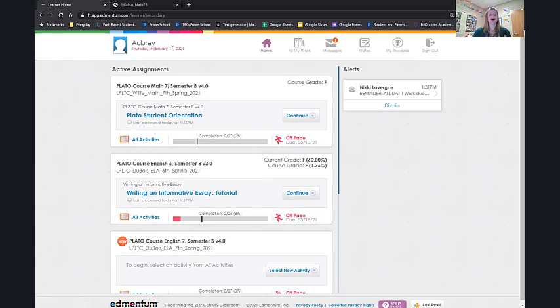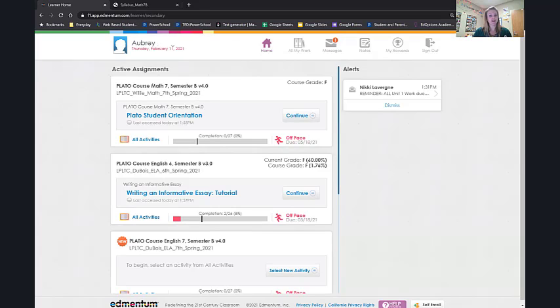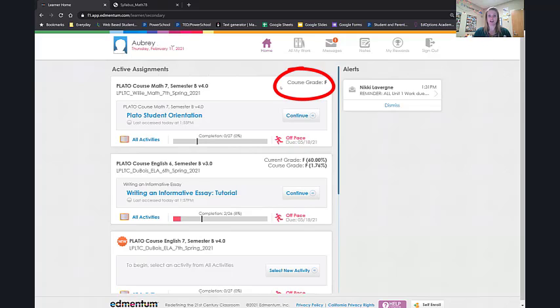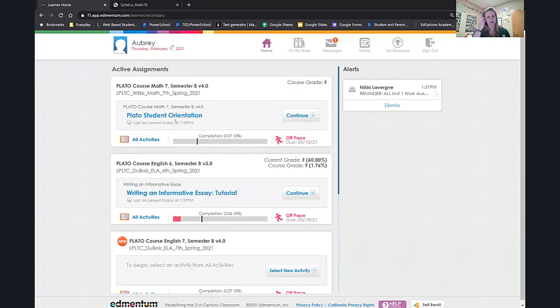Next, under each active course you can get an idea of how that student is doing. How is Ms. Aubrey doing in Plato's seventh grade math? Not good. She's got the course grade of an F and it looks like she hasn't even done anything because the first thing she's supposed to do is that student orientation. Let's take a look at one she has been doing. English 6.